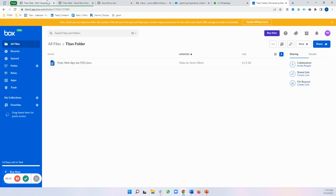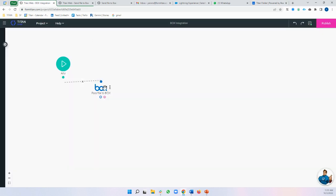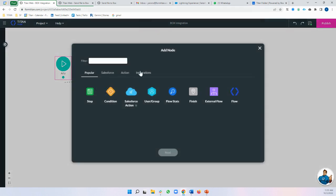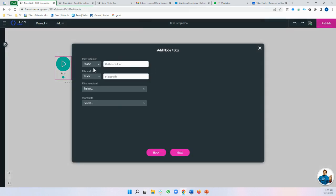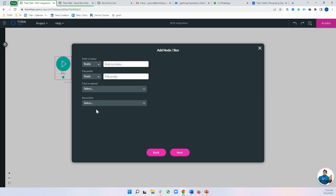So again, it's as simple as coming over to integrations box, passing, giving it a folder name, giving it a prefix for your file and deciding what file you're going to upload and where you're going to store your ID. And that's how it's done.